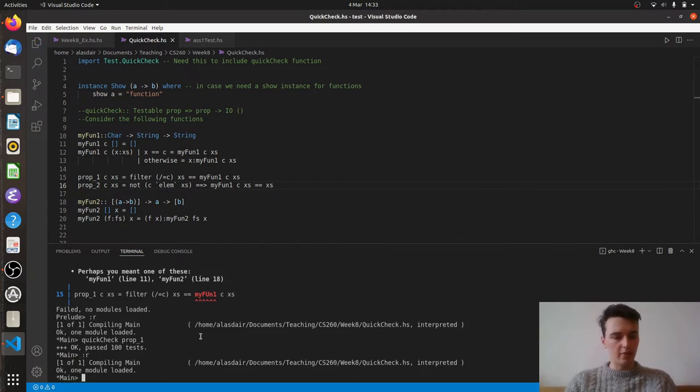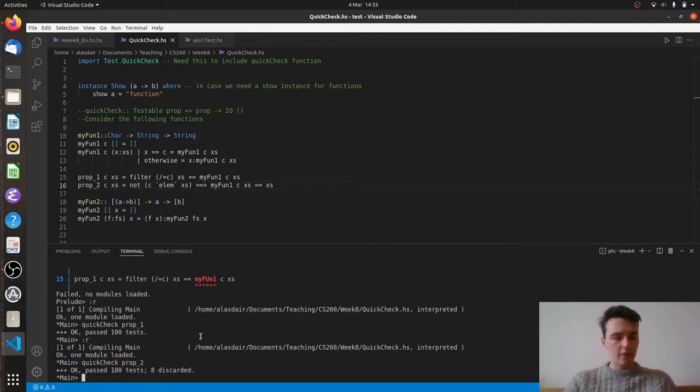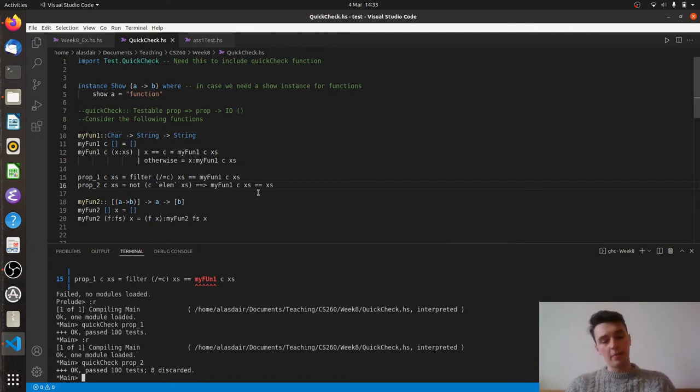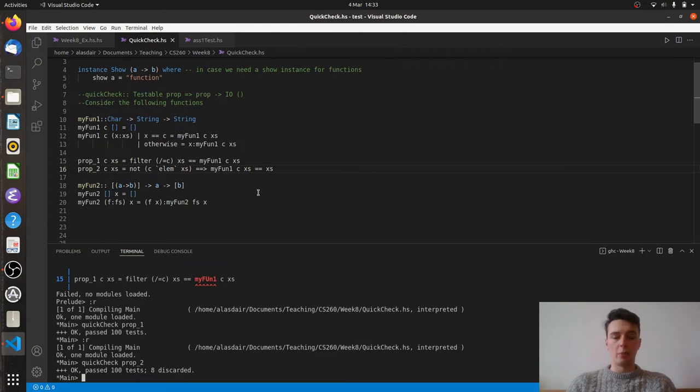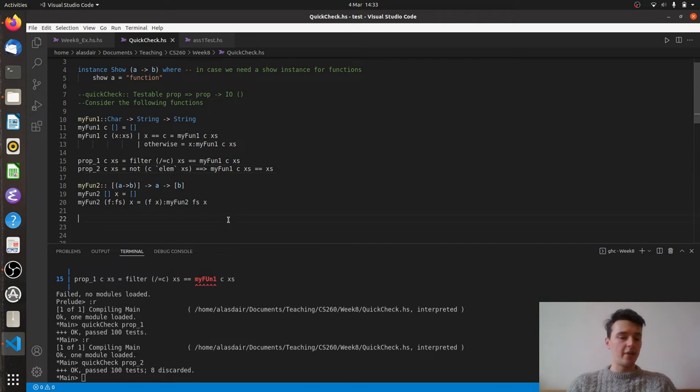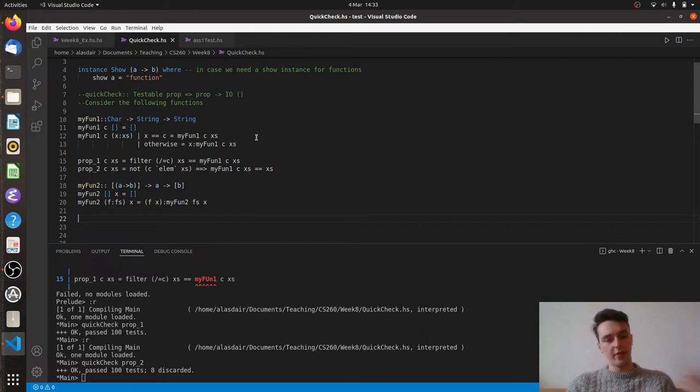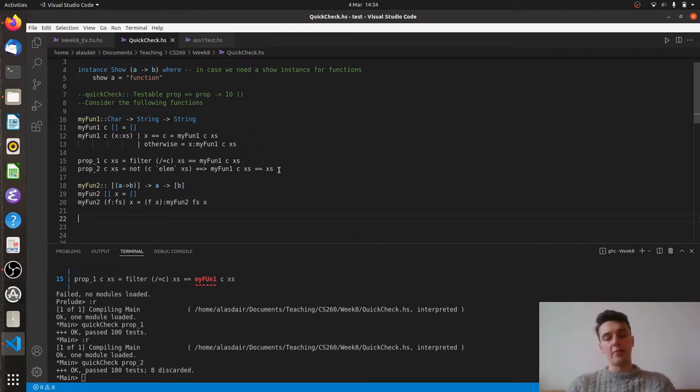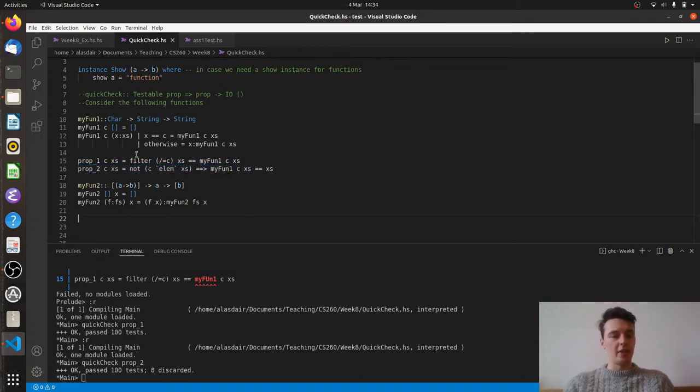So let's reload. And let's do a QuickCheck. And we want to do prop2 this time. So there we go. We've passed 100 tests, and we've discarded 8 of them. So 8 of them did not meet this criteria at the start here. The other 100 did, and we passed all of them. Now, this is quite a simple property of this function, but this is certainly one you would want it to have. So sometimes you will want to check simple properties like this. You don't necessarily want to check trivial properties, but this is a reasonable one to check as long as you have this precondition here. And in a similar way, you wouldn't want to check something like myFun1 c of xs is equal to myFun1 c of xs. You wouldn't want to check something that trivial, but you do want to make sure that some of the simple cases are held.